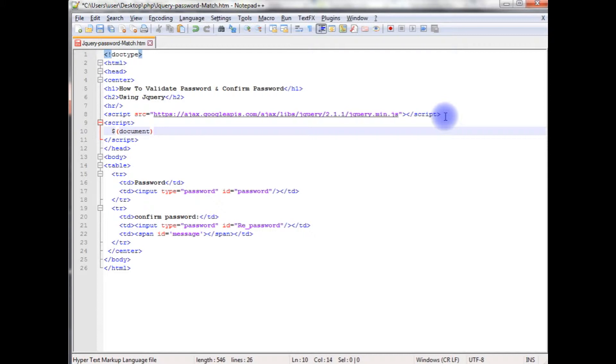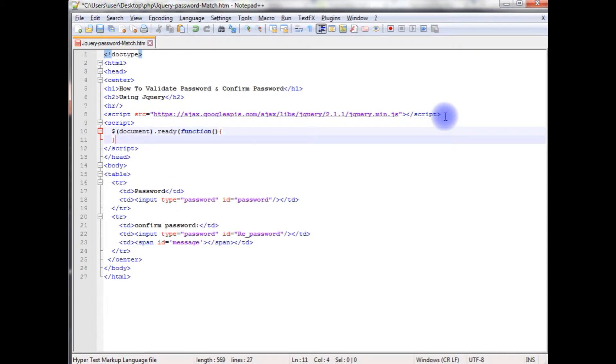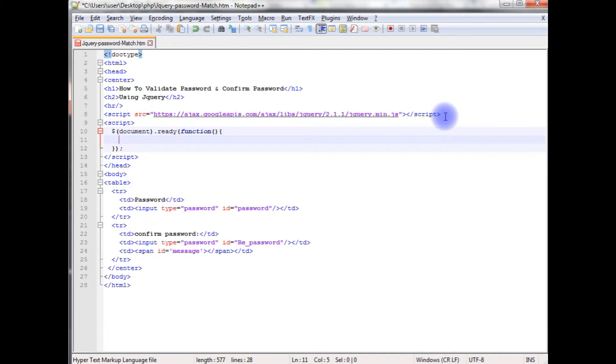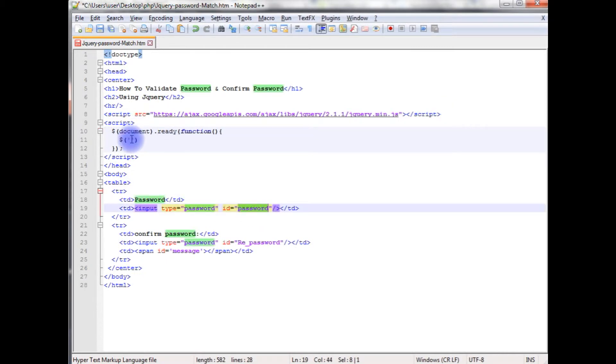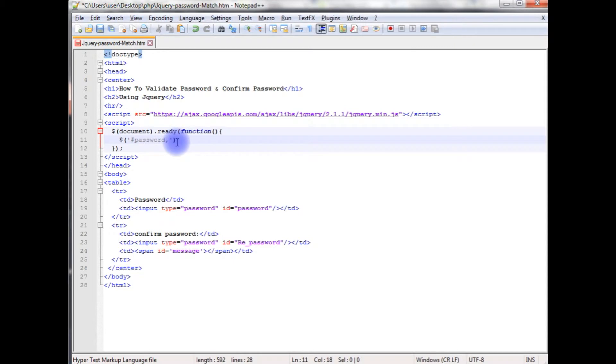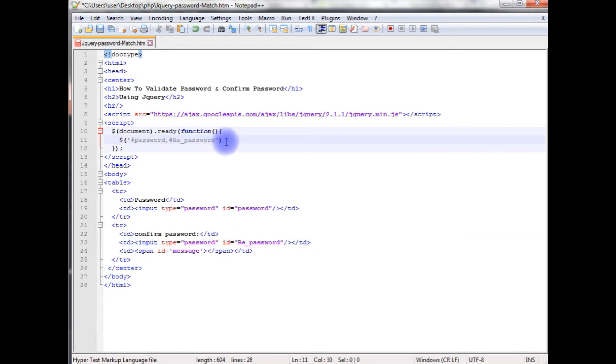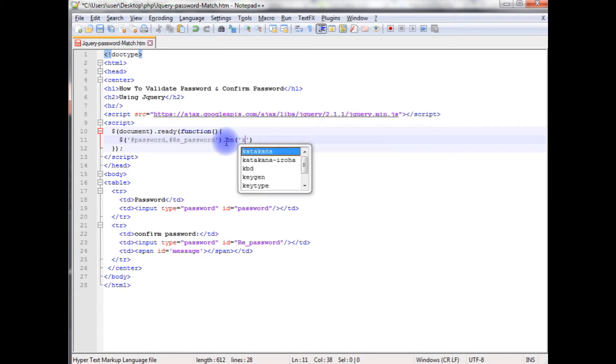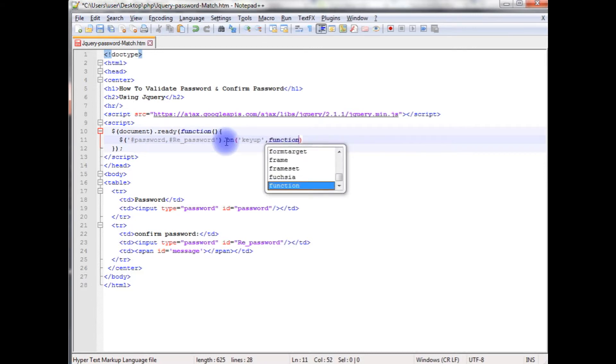$Document.readyFunction. I'm adding the password ID and I'm adding the password in the script. I need to add the hash. And also I'm adding the confirm password which is .on keyup event function.